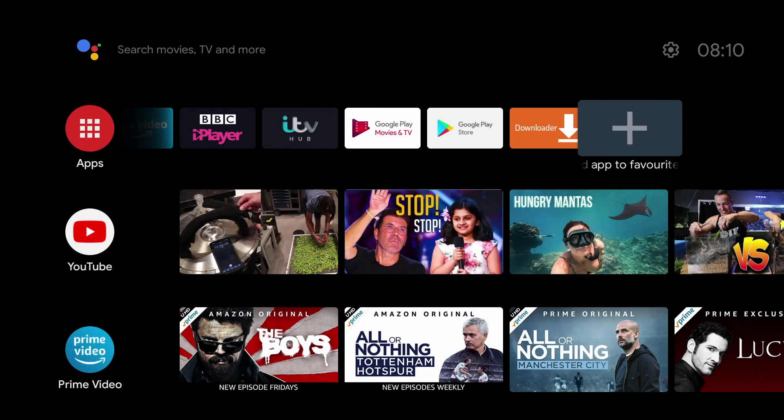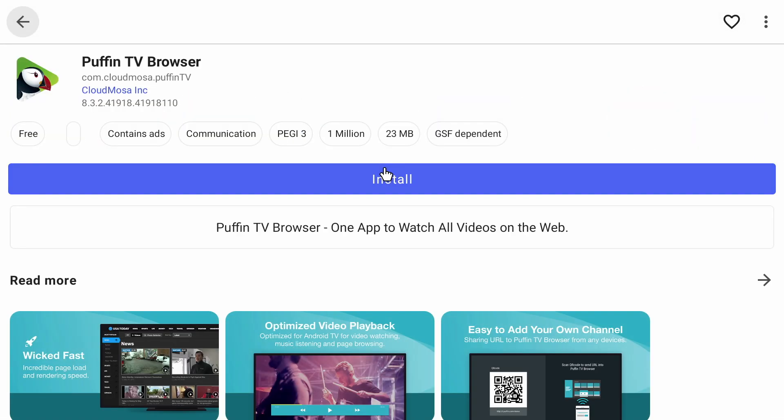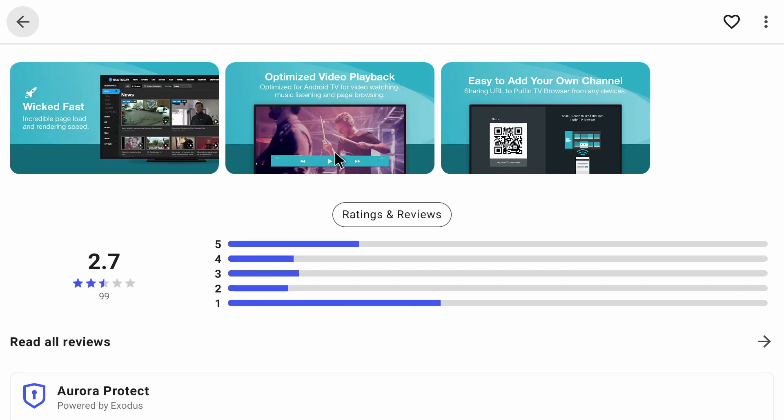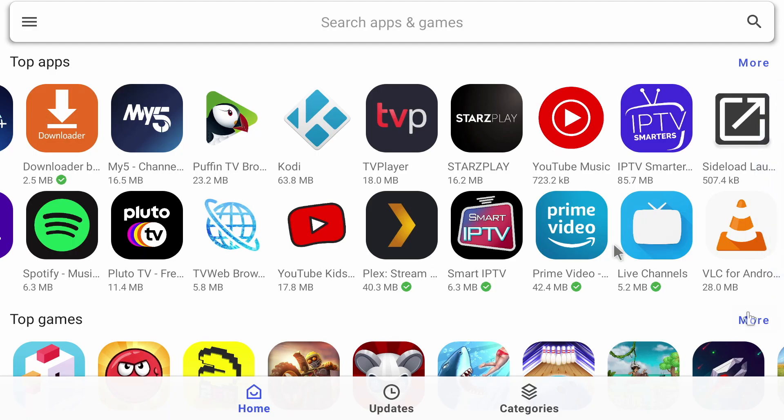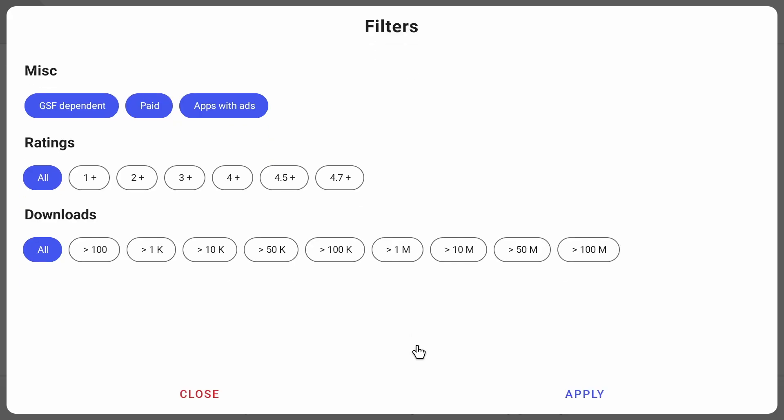Once you start up the app, you'll see it looks quite similar to the Google Play Store. On the top, there's a search bar so you can search for the app you're interested in. It's all very familiar. You just select the app you're interested in, and it'll bring you to the download page. You can scroll down and look at the screenshots and the reviewer's star ratings. And on the main page, if you select the more option, you can filter the results by ratings and number of downloads.